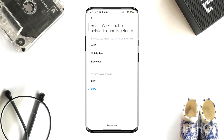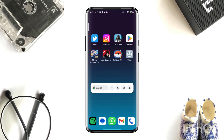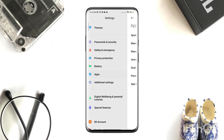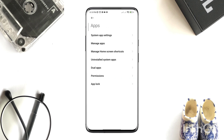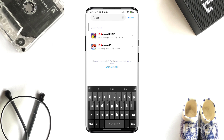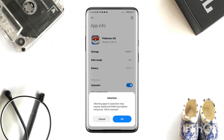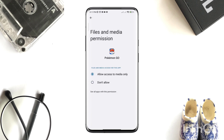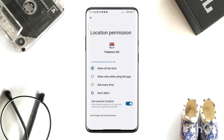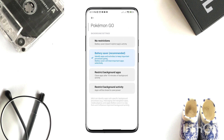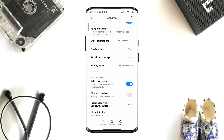After solving the internet issues, open Settings, scroll down, tap Apps, then tap Manage Apps and search for the Pokémon GO app. Tap on it. First, turn on Auto Start, tap App Permission, enable Files and Media, enable other options. Go back, scroll down, tap Battery Saver and choose No Restriction, then tap Restricted Data Usage and enable all the settings.